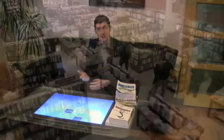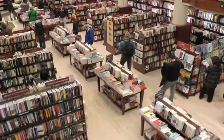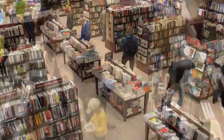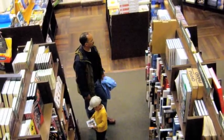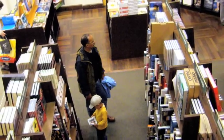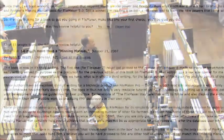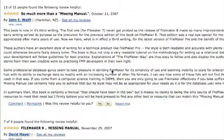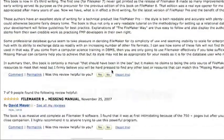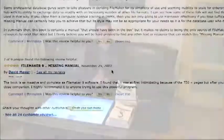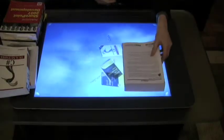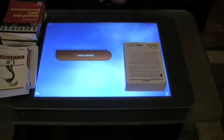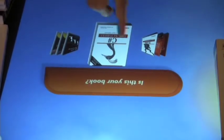For example, you're in a bookstore, you see a book you like, you'd like to learn about it, you'd like to see reviews about it. You might do that online, but with Surface you can actually take a book, place it down on the Surface, and as you can see, it will recognize the book.